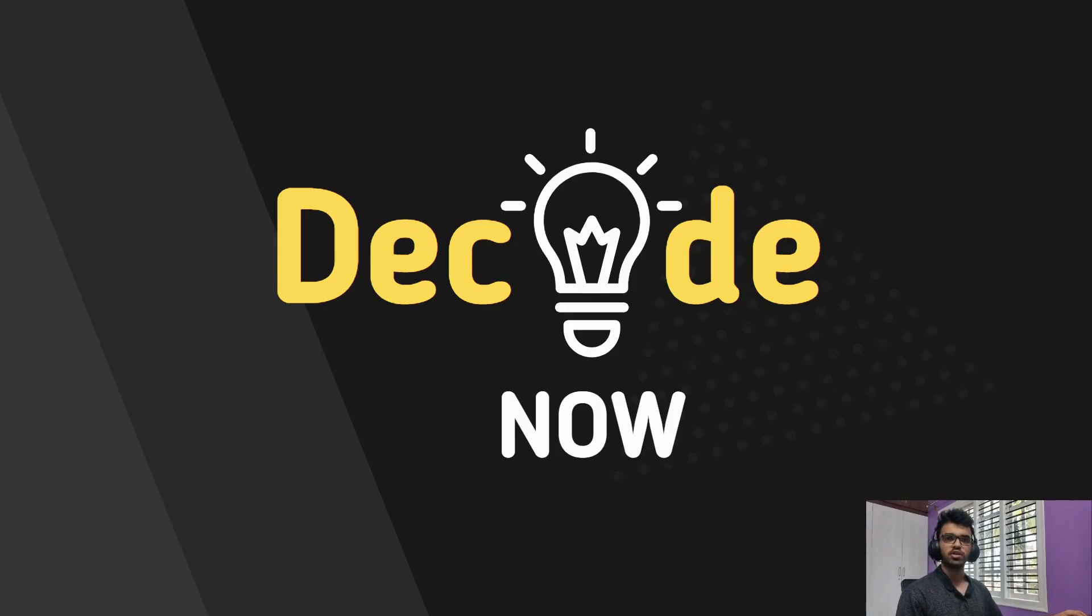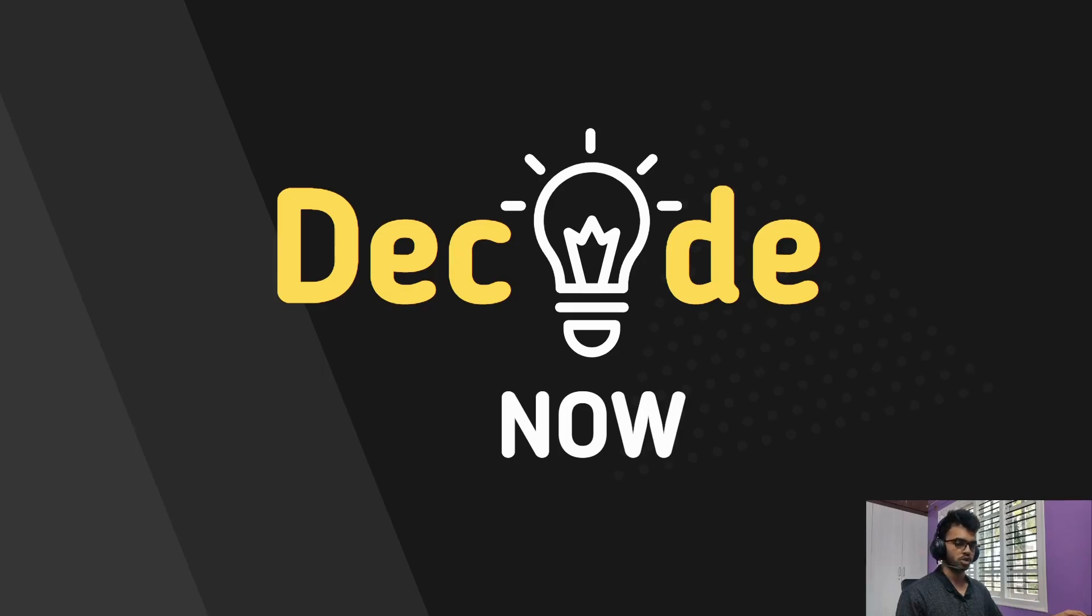Hi everyone, this is Ivan from DecideNow. Welcome to this video where we will be learning how to add dependencies in pom.xml for our Java Spring Boot application.